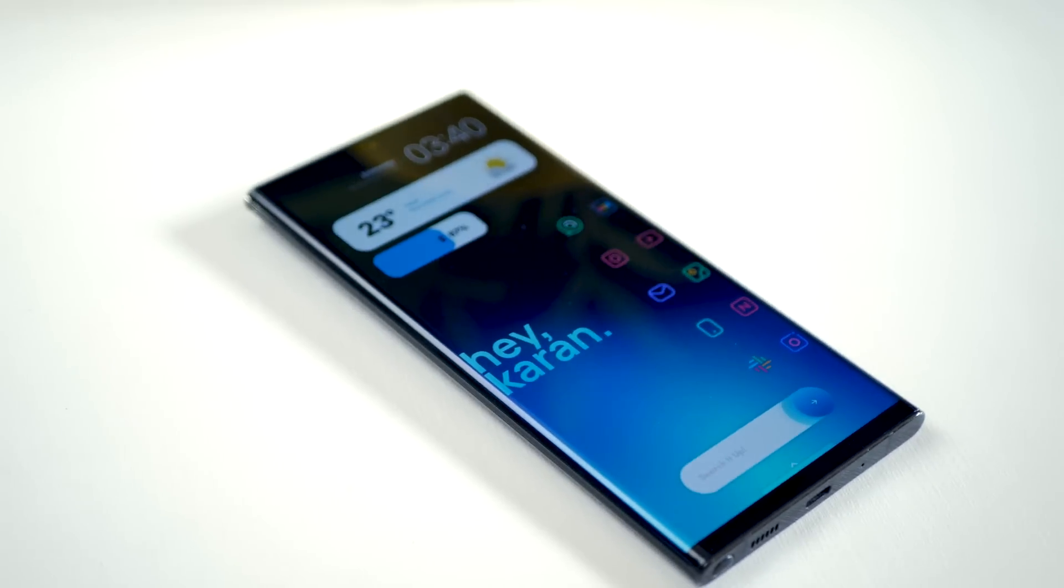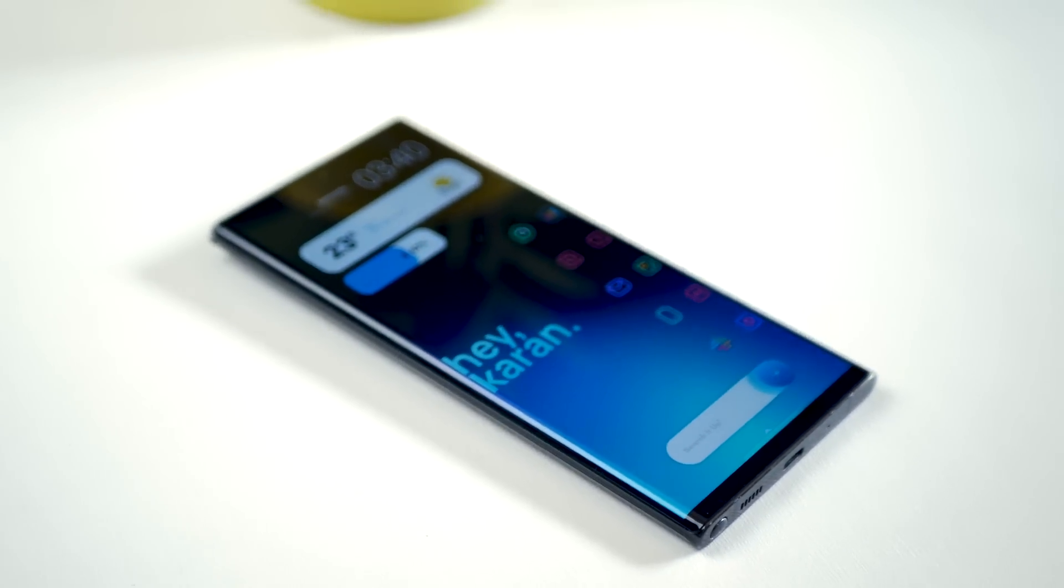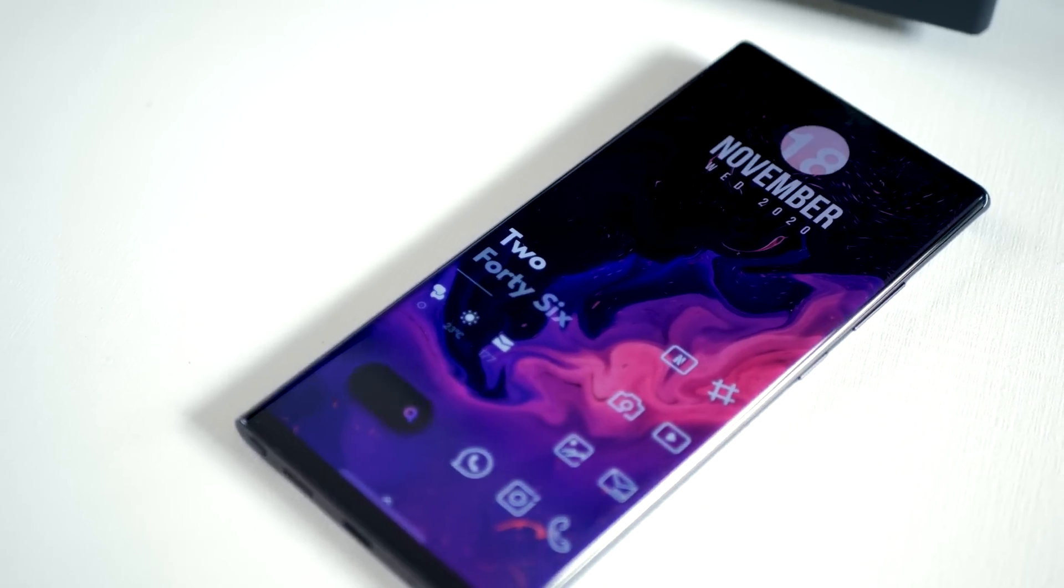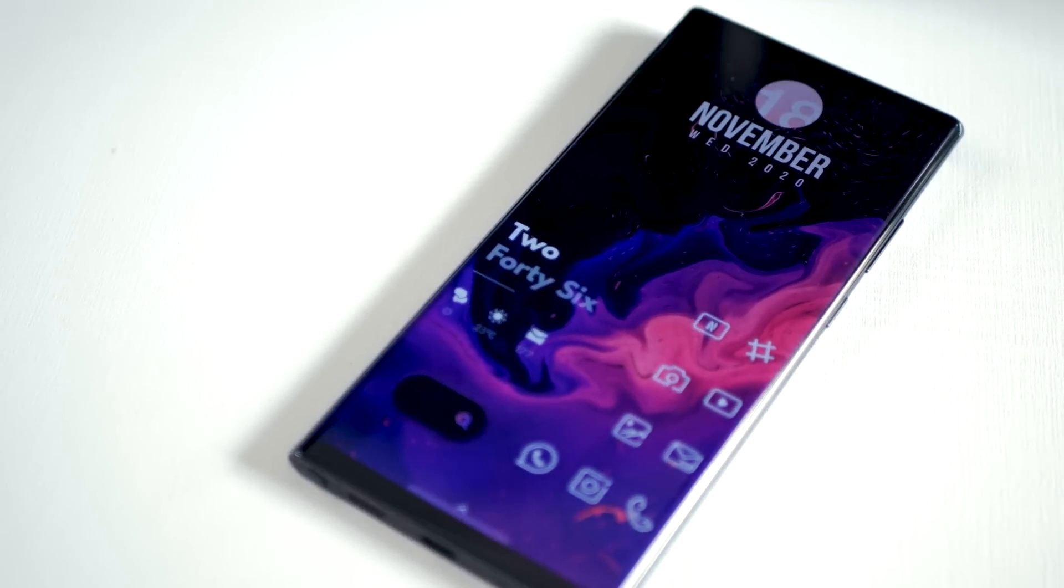Alright, so I'm back with four home screens set up for you guys, and all of these are made using Nova Launcher and KWGT widgets. If you don't know how to use that, it's alright, I've done a full-blown tutorial. You'll see the card on the top right corner of this video. Now, I'll be leaving links to download the Nova backup files and the KWGT widgets exports so you can apply them on your phone very easily.